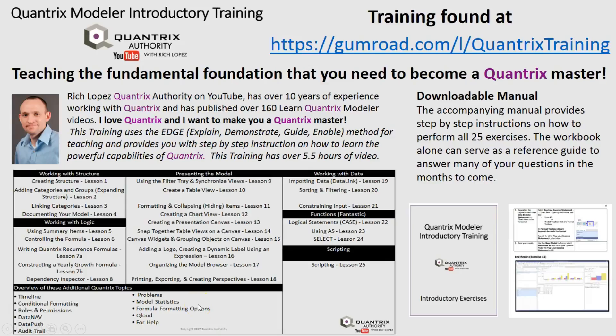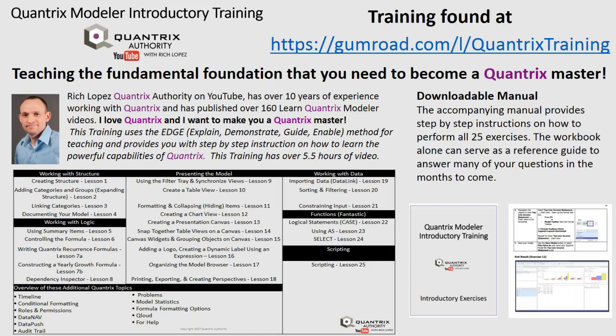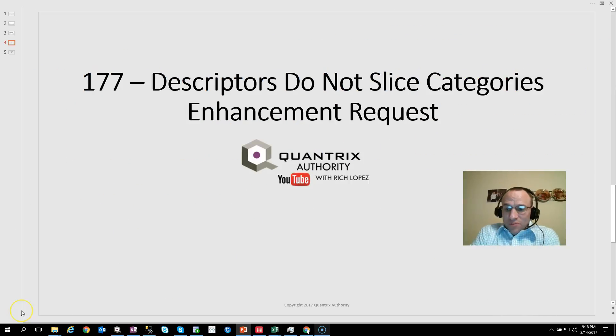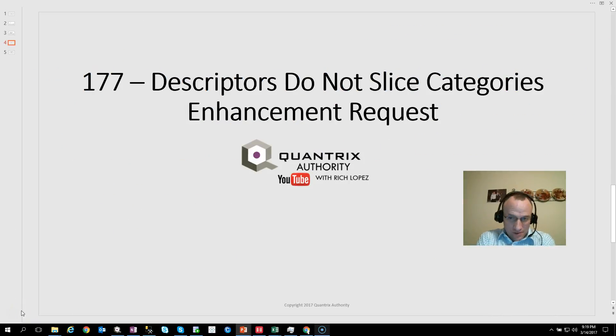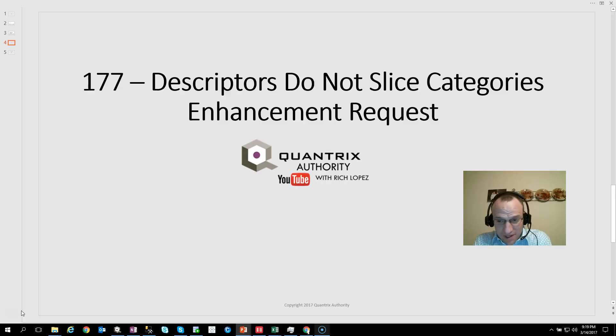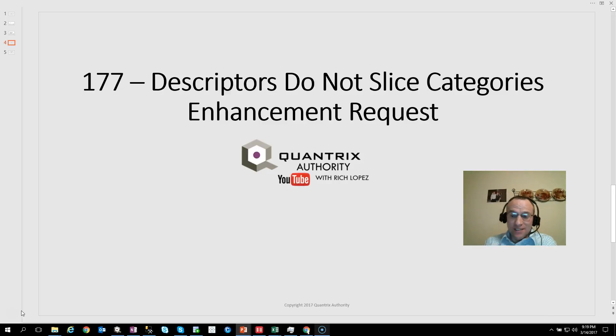Today's podcast is brought to you by Quantrix Modeler Introductory Training, teaching the fundamental foundation you need to become a Quantrix master. Go to gumroad.com/l/QuantrixTraining to learn more. Hey, welcome back to another netcast. I'm Rich Lopez, Quantrix Authority. Sincerely appreciate you joining me today for episode number 177.